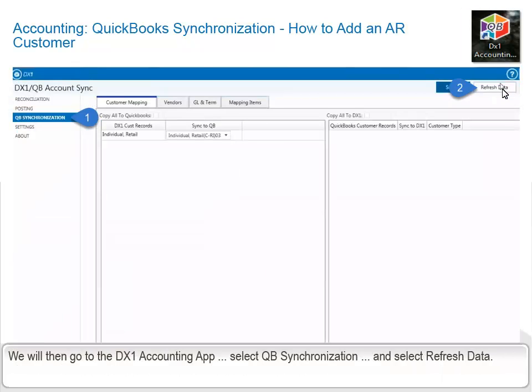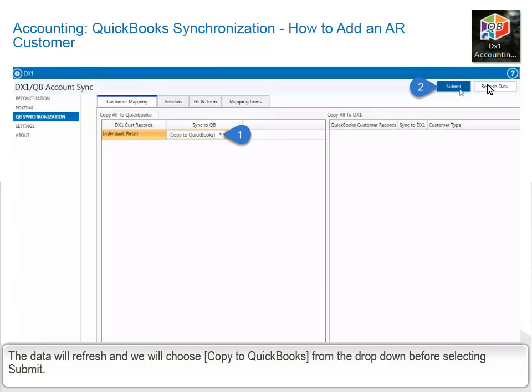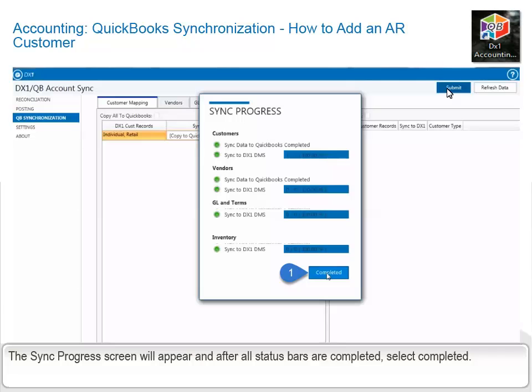We will then go to the DX1 Accounting app, select QuickBooks Synchronization, and select Refresh Data. The data will refresh and we will choose Copy to QuickBooks from the drop-down before selecting Submit. The Sync Progress screen will appear and after all status bars are completed, select Completed.